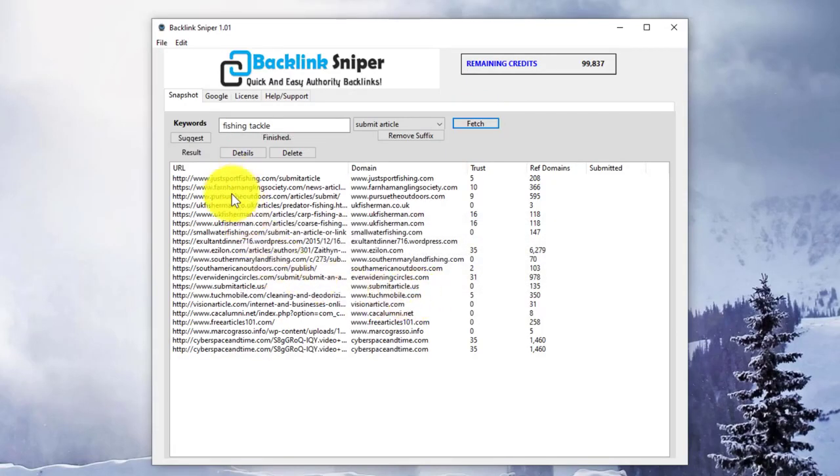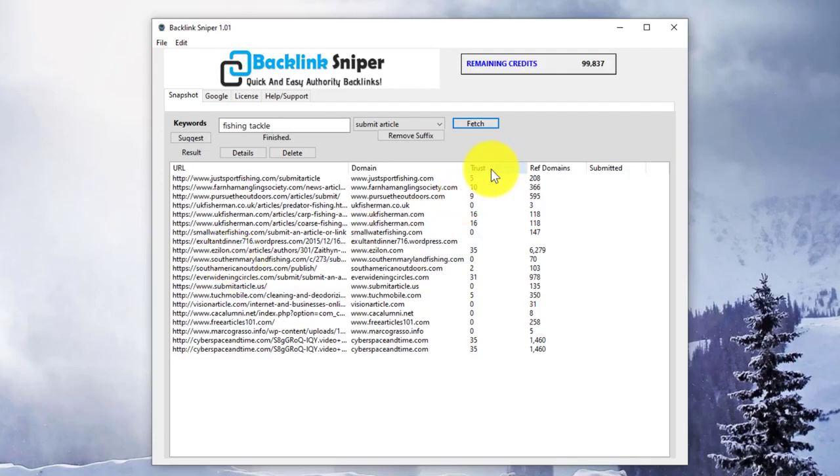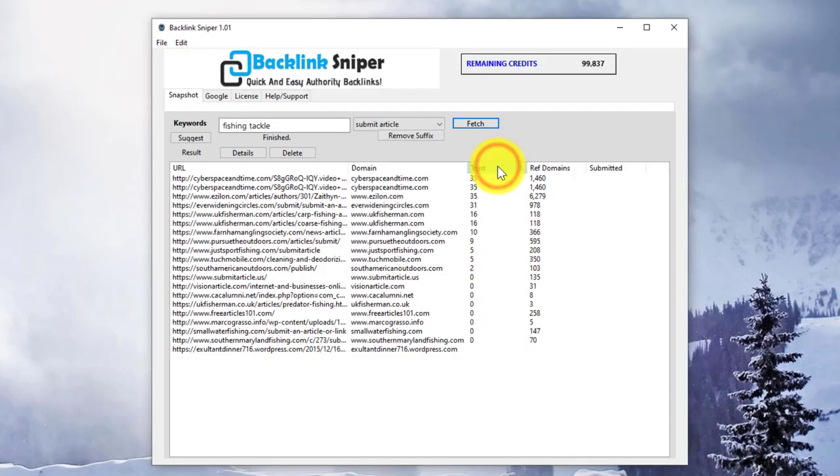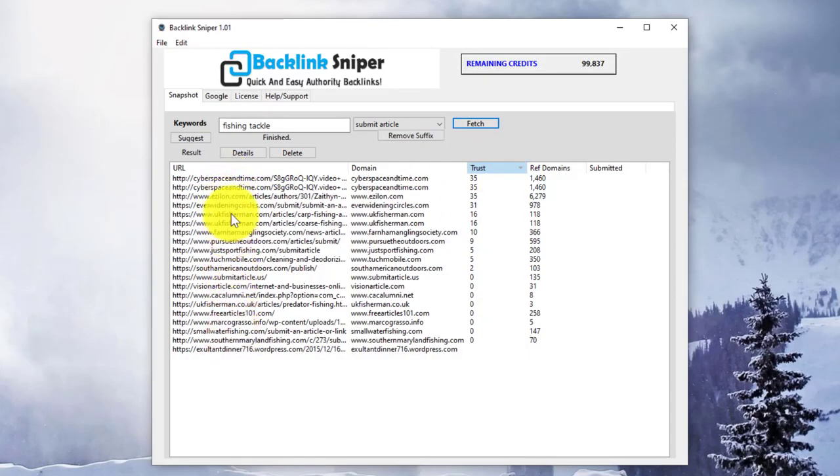You can work through the results. You can see the Trust column and Referring Domains so you can sort by these. If you want to look at the highest trust, just click here. Then you can work on these particular URLs first.